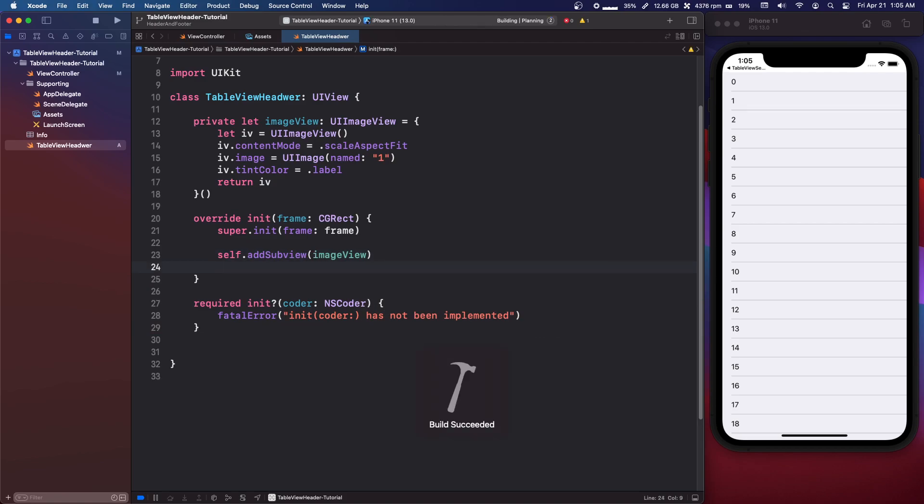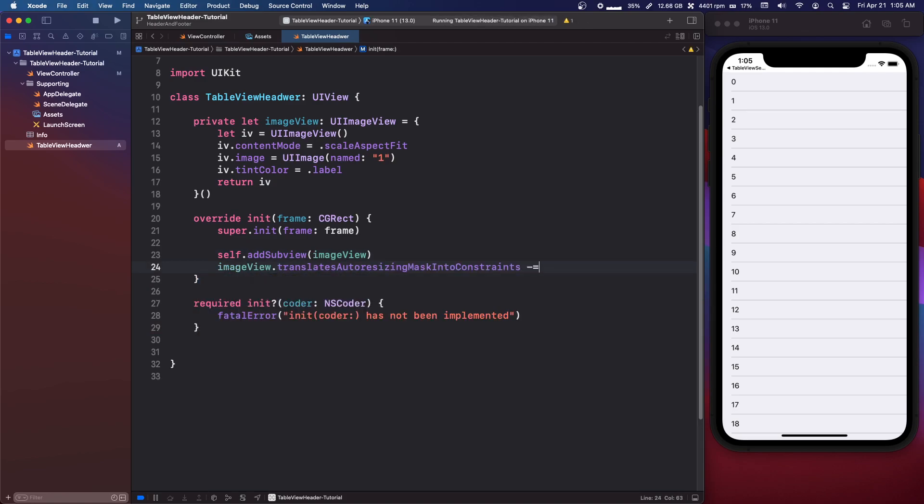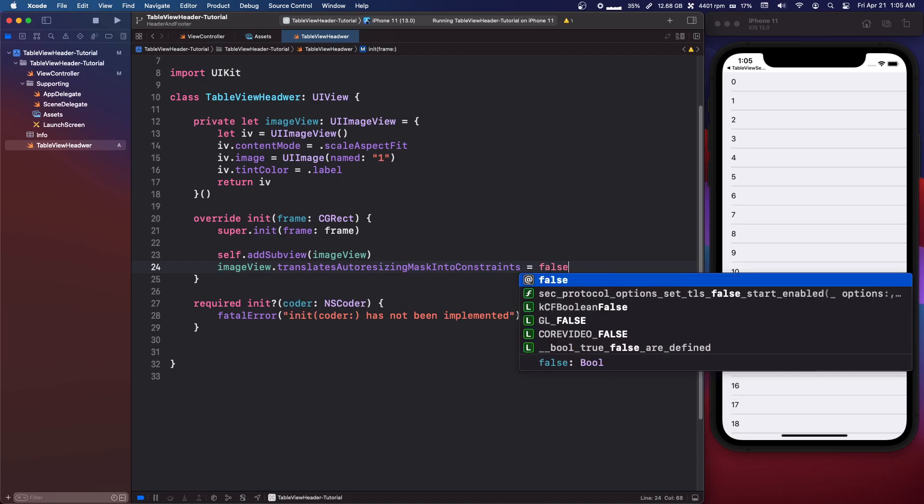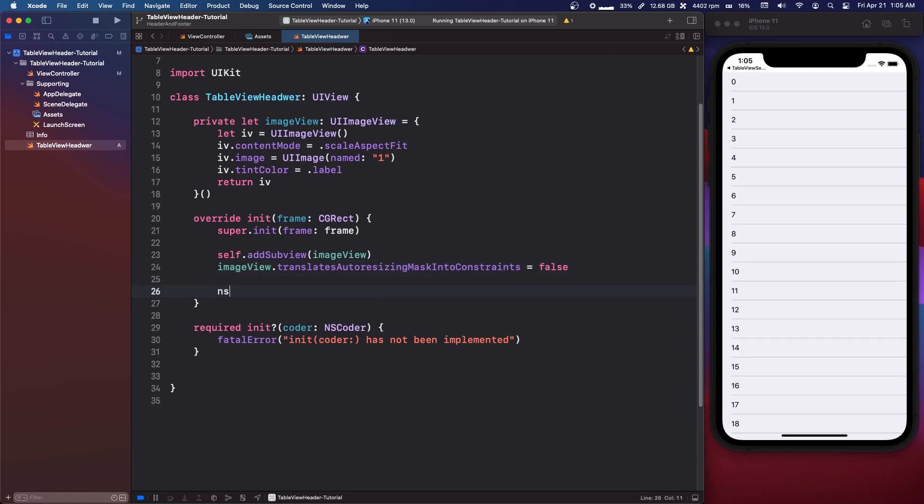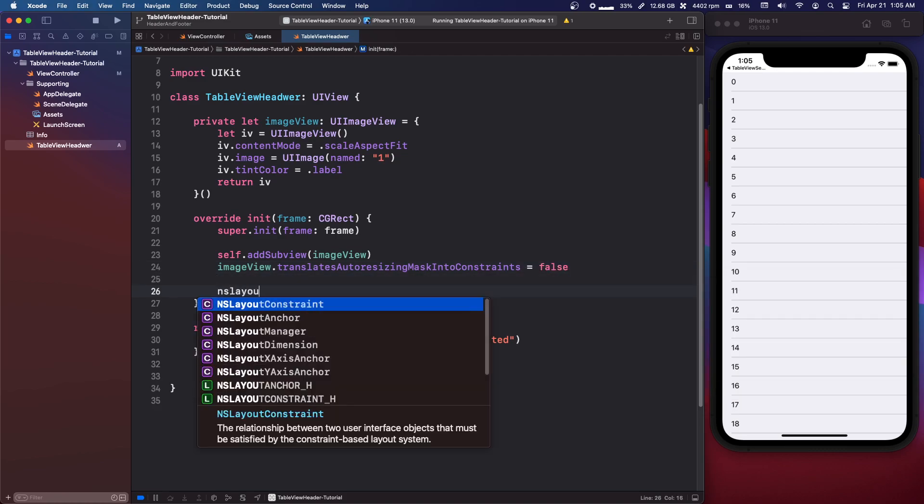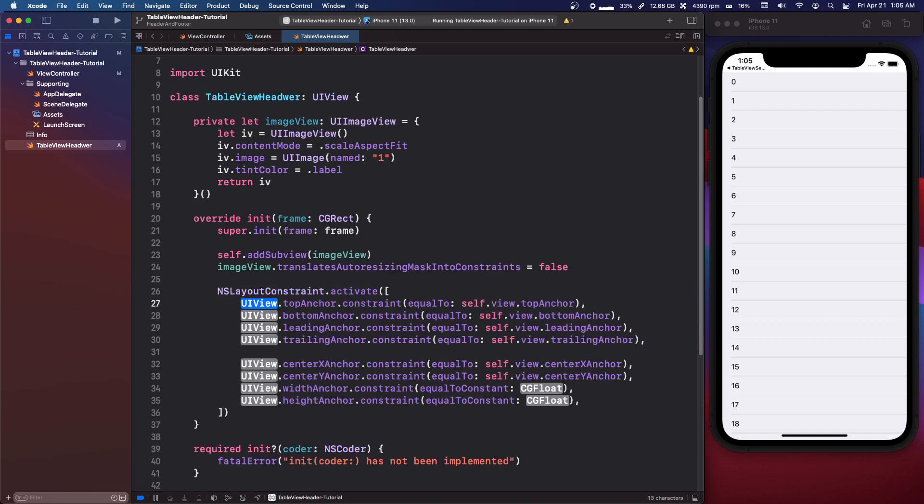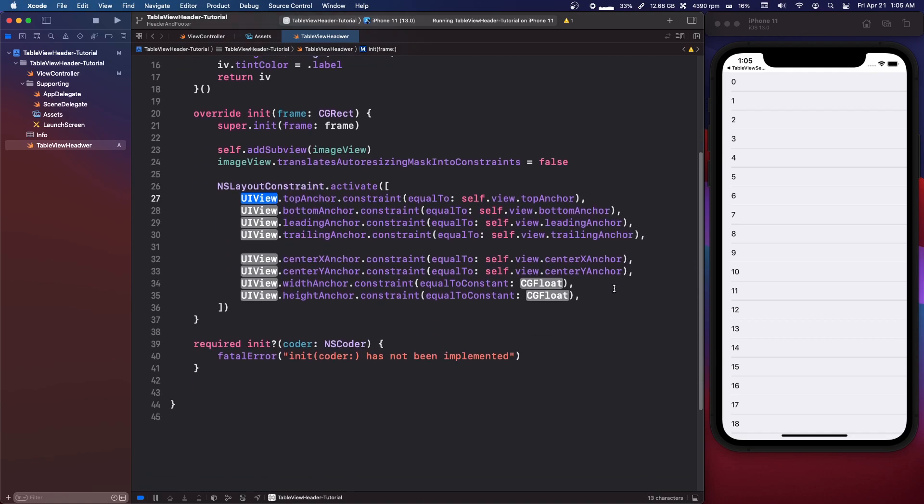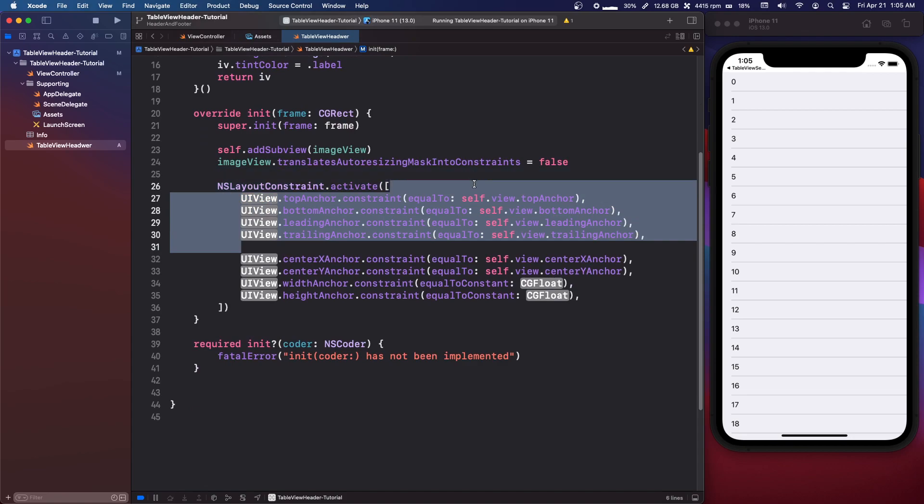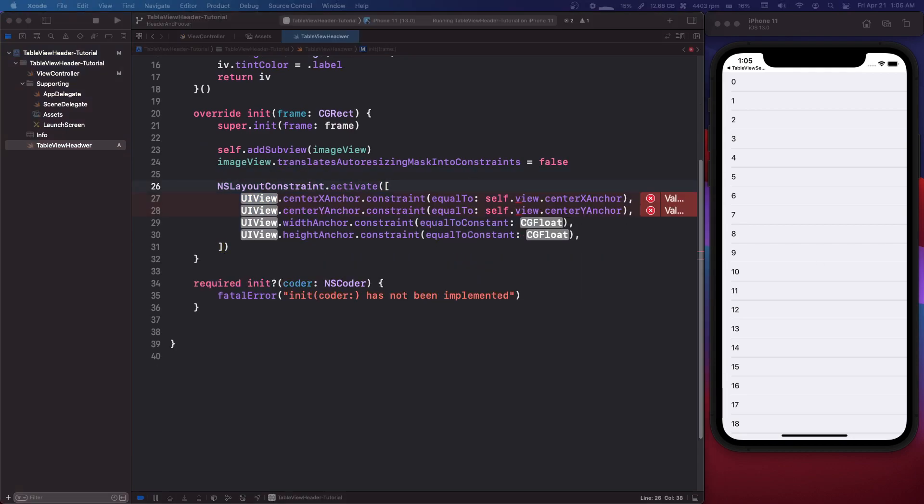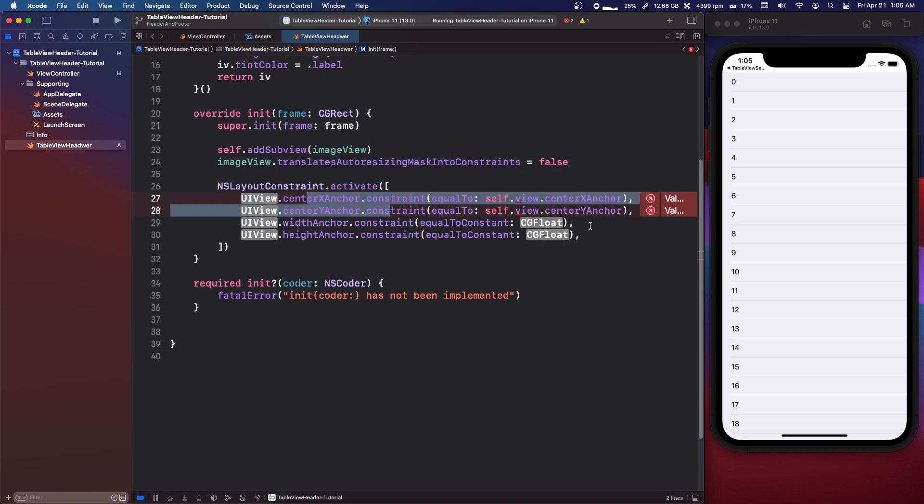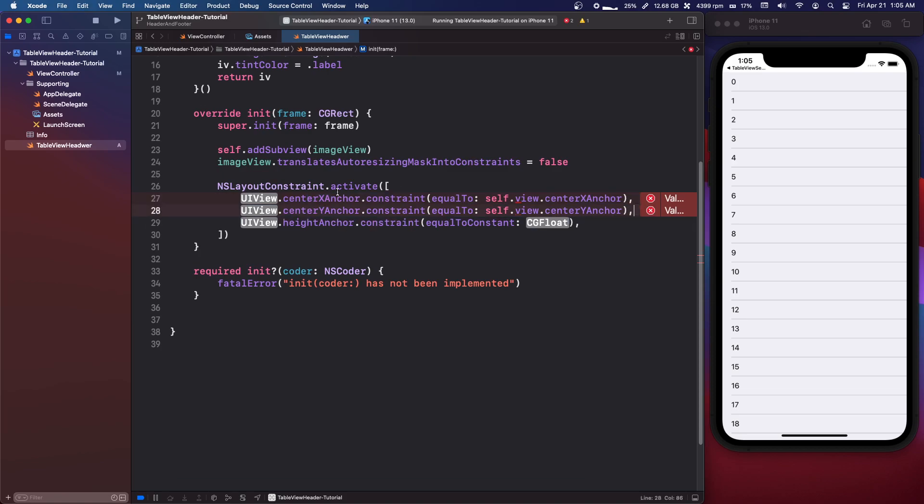We're going to say imageView.translatesAutoresizingMaskIntoConstraints equals false. Now we want to do NSLayoutConstraint. I have an auto thingy for this. So we just want a few anchors, we're going to put it center x and center y into this view.